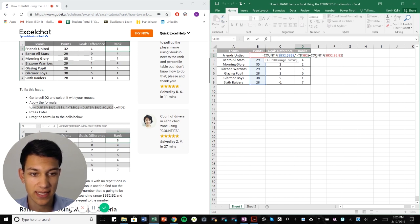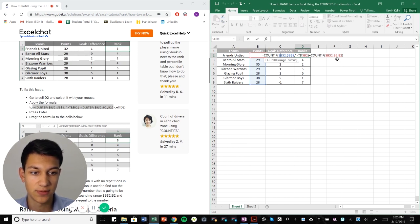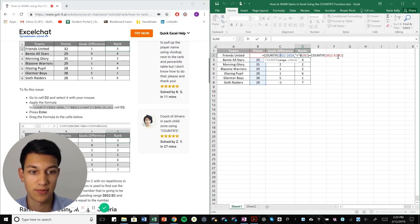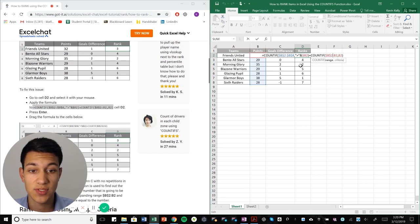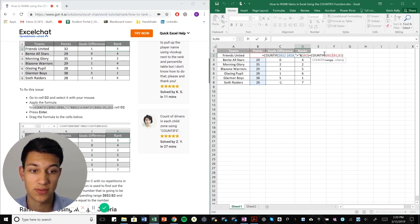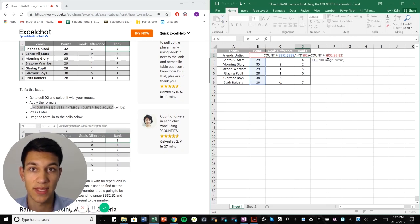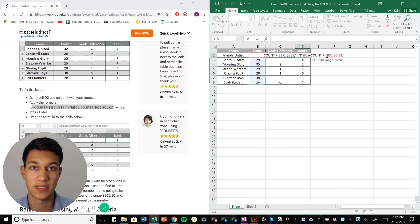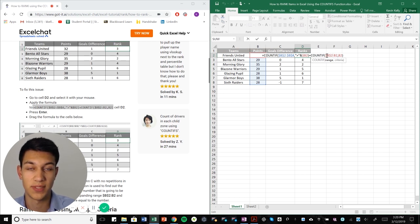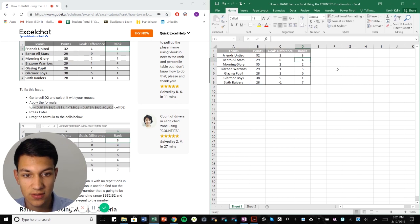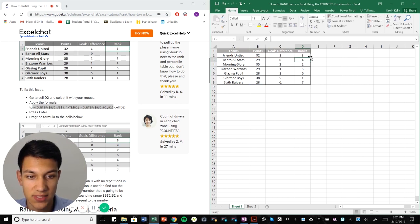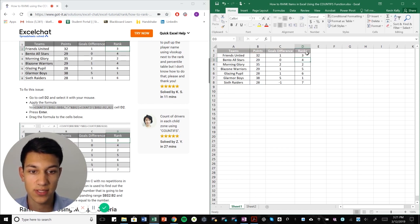And then we're adding plus count if B2 to B2. This one is anchored comma B2. So this basically just means that if there's duplicate teams, so let's say there's another team that's equal to 32, then they can't just be ranked the same. They have to be, there has to be some sort of criteria or they're just going to be ranked consecutively. So as we hit enter, we see that Excel has ranked this for us.